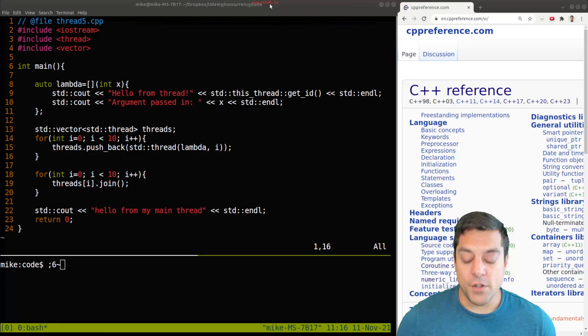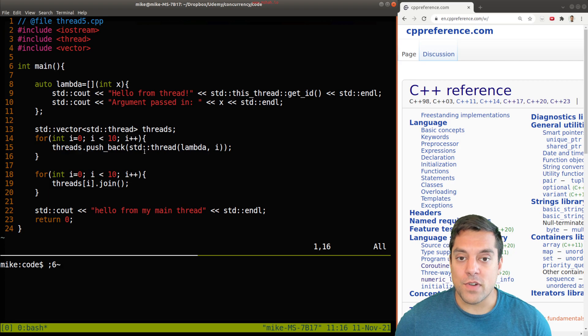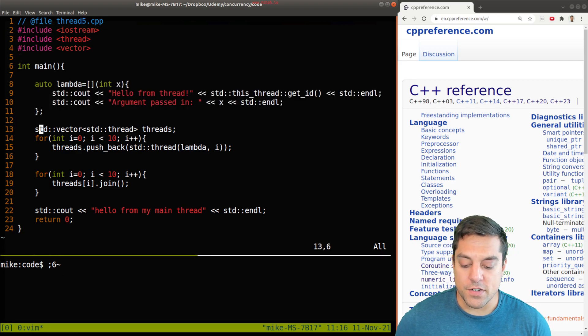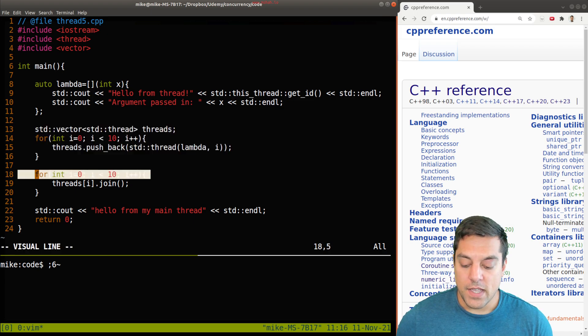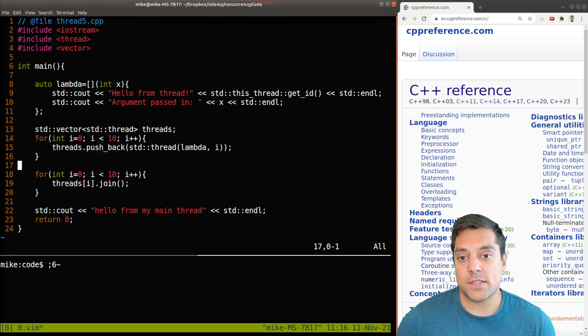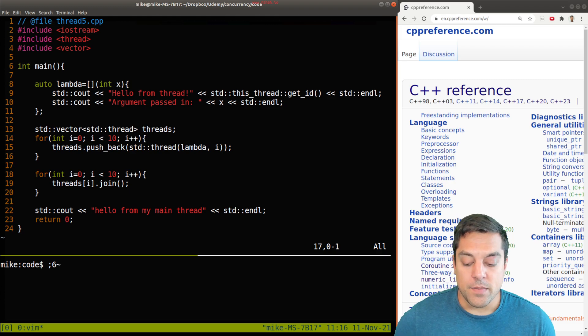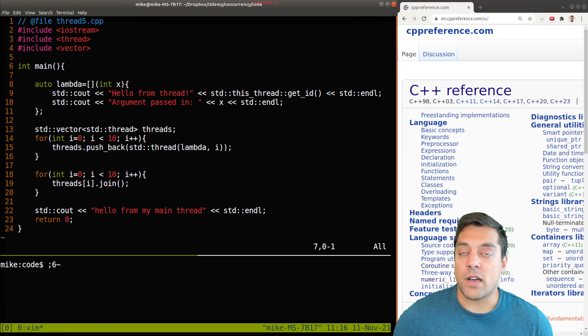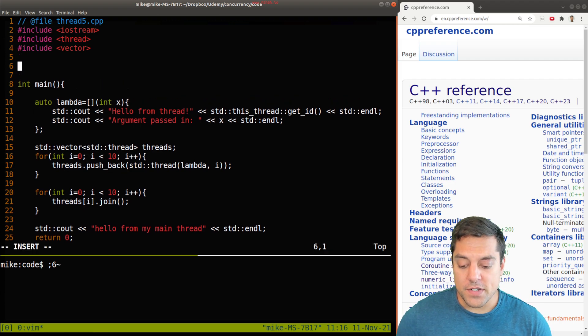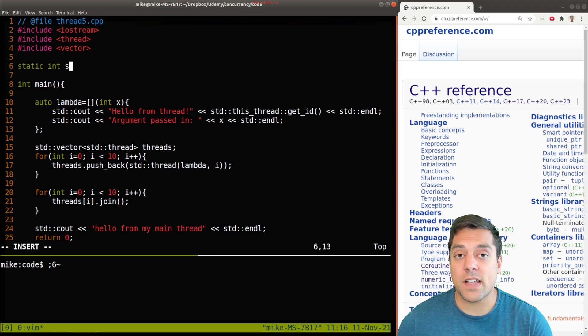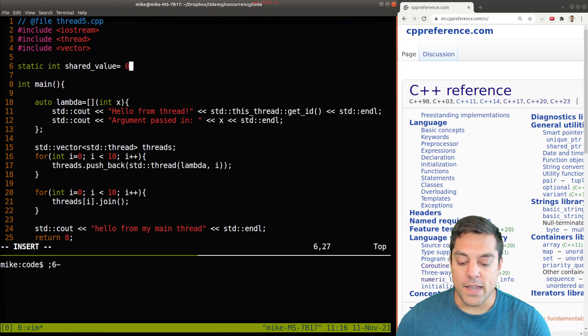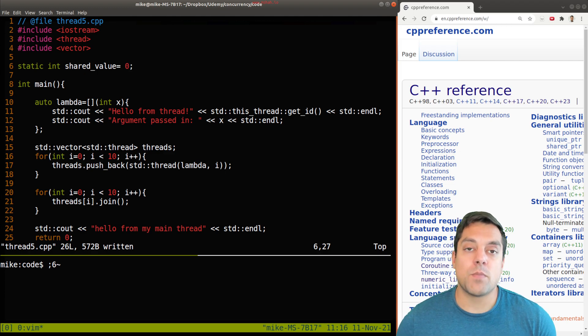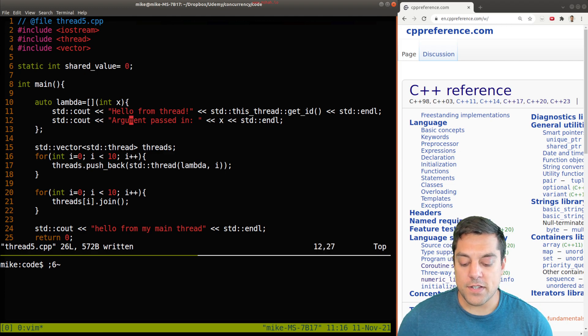I'm going to go ahead and refactor one of our previous examples where we had a lambda function to do some work, created a bunch of threads, and then joined the threads. I'm going to ignore the j thread for now because I just want to show you working with a shared task. The shared task is a classic one: I'm going to have some sort of shared value here initialized to zero that some number of threads will increment. Let's just work with 10 threads.